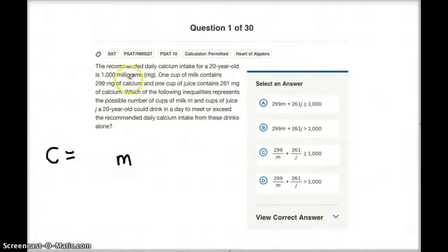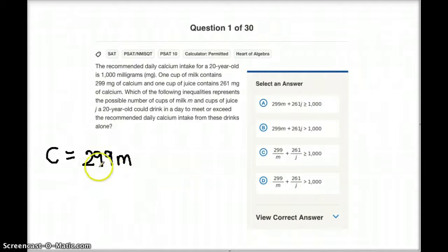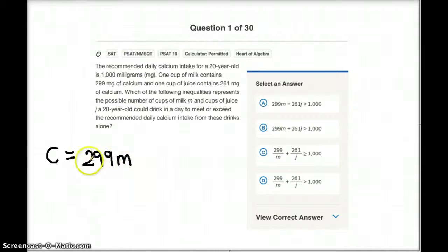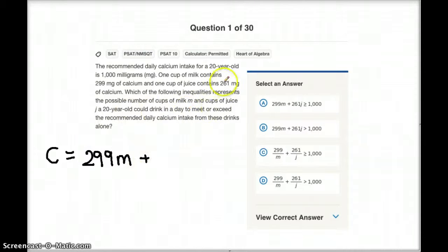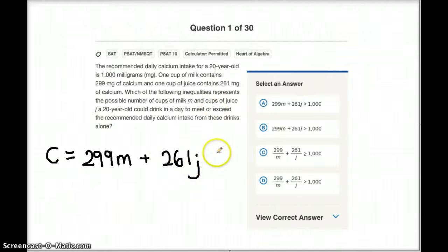Well, if we know that one cup of milk contains 299 milligrams of calcium, then if we multiply 299 times M — 299 per cup of milk times the amount of cups of milk she drinks — that's going to equal a total amount of calcium. So if we add that to the juice, which is 261 milligrams per cup of juice, this is going to give us a total amount of calcium she consumes in a day.